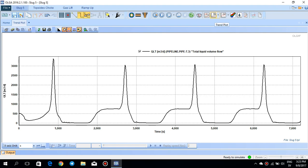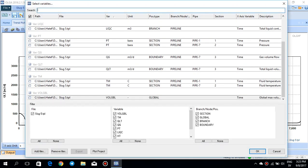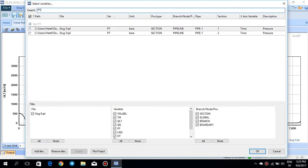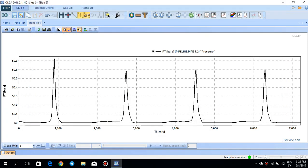So for example, if I plot the PT as well, which is the pressure in pipeline seven again at section two, for example, we see the same trend again. This intermittent oscillation of pressure is clearly telling us that something is oscillating in the pipeline. So, of course, this is not desirable.